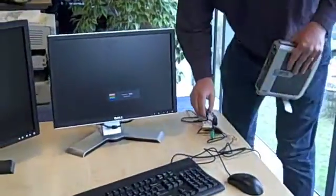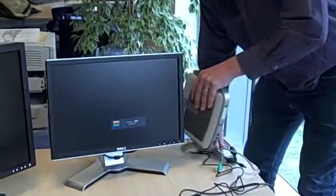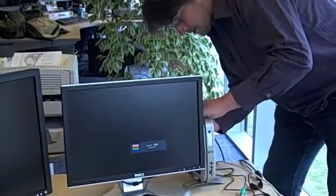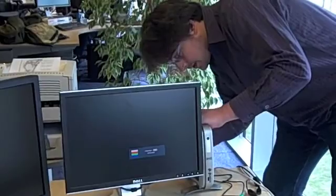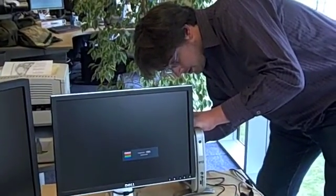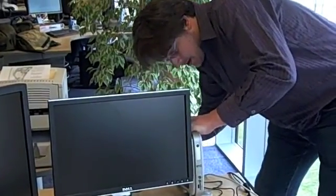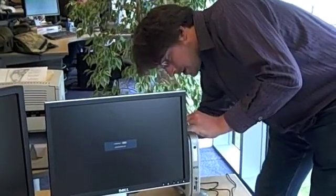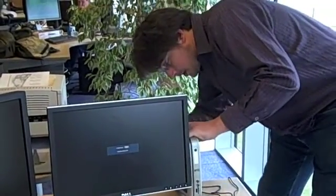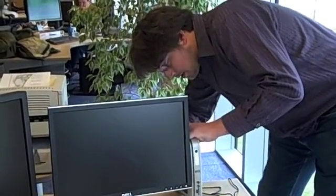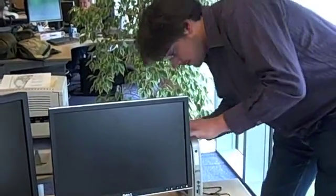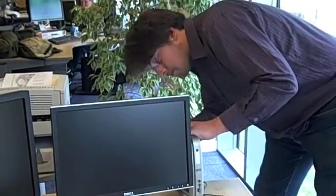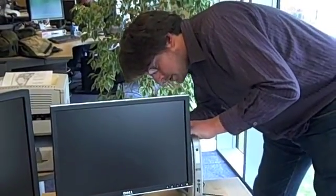So let's plug this in over here. That's my monitor, there's my network, power, mouse and keyboard.